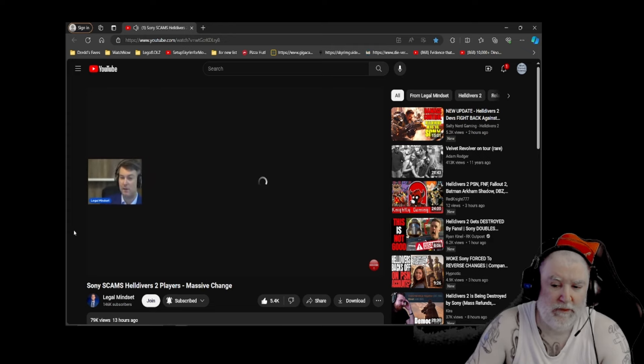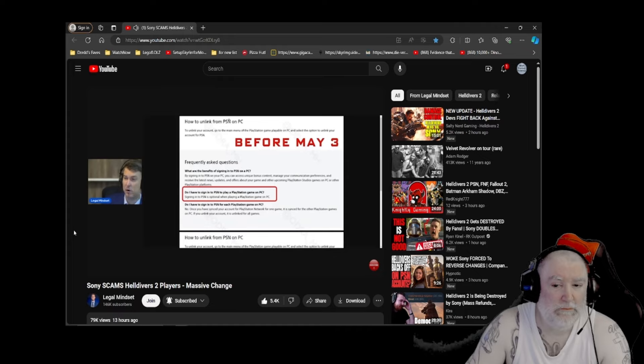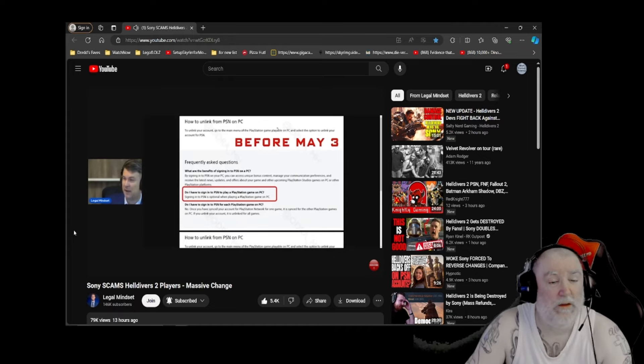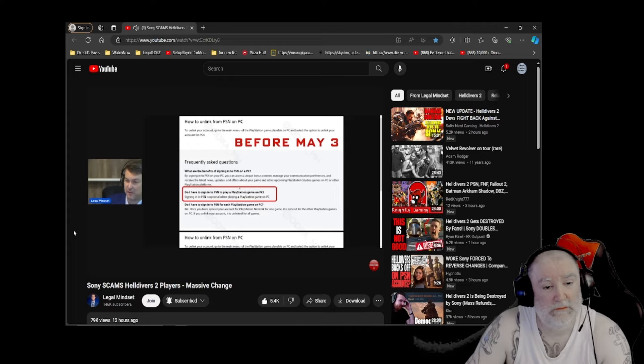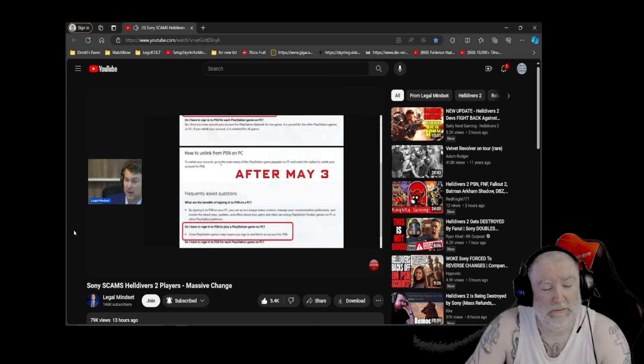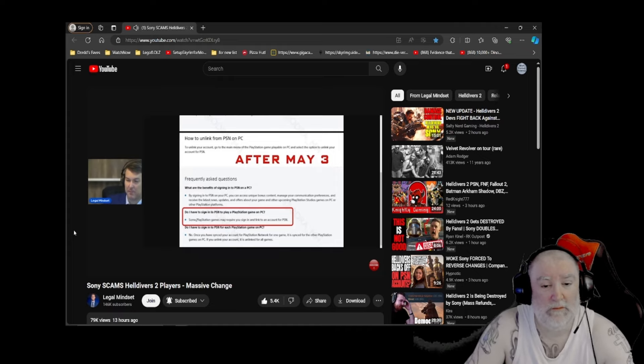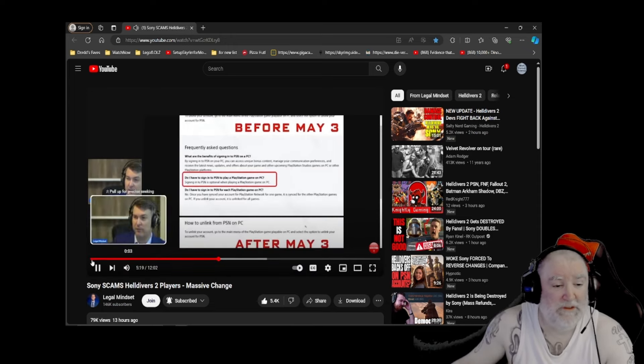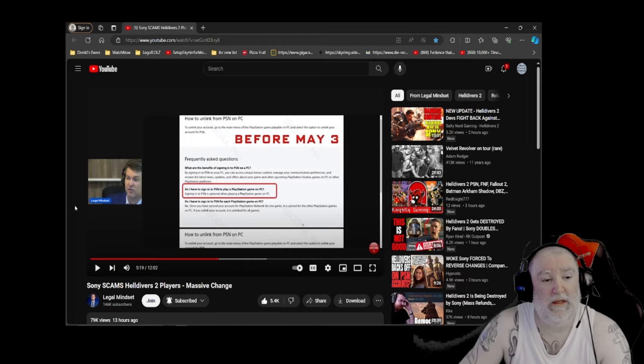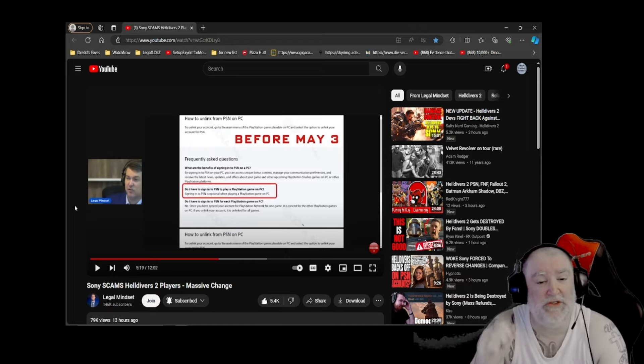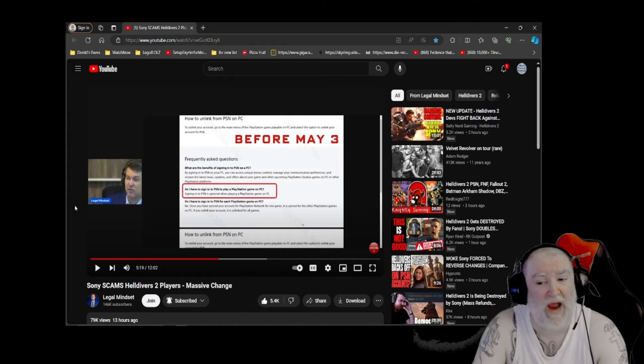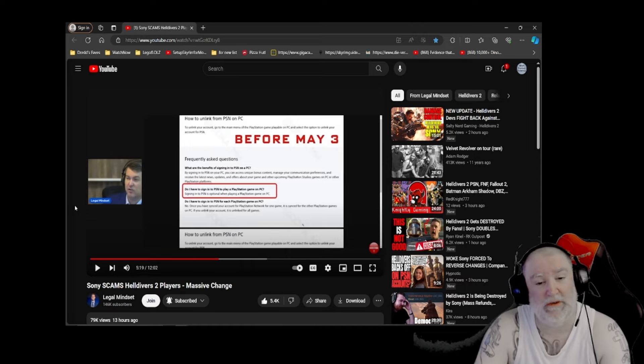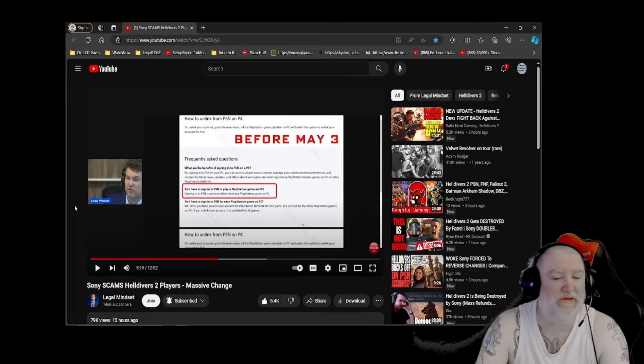And this is something that was sent to me. So here's the instructions on how to unlink a PlayStation network on PC game. So do I have to sign into a PSN to play PlayStation game on PC? Signing into PSN is optional when playing a PlayStation game on PC. This is before May 3rd. Look what happened. Do I have to sign into PSN to play a PlayStation game? Some PlayStation games may require you to sign in and link an account for PSN. So there are some games. Which games? The games that people play. Sorry, the games that have people playing that we don't like. Like a bunch of you people on Helldivers 2. A bunch of you freedom-loving patriots who are actually freedom-loving patriots, because we fucking hate that because we're Sony, so we're going to ban you. So am I giving the worst-case scenario? Absolutely, I am. Absolutely. But if you're closing your eyes and just saying, well, Dredd, you're giving the worst-case scenario, and that's ridiculous. That's all you see? Bye-bye. Have fun towing the line for the rest of your life.